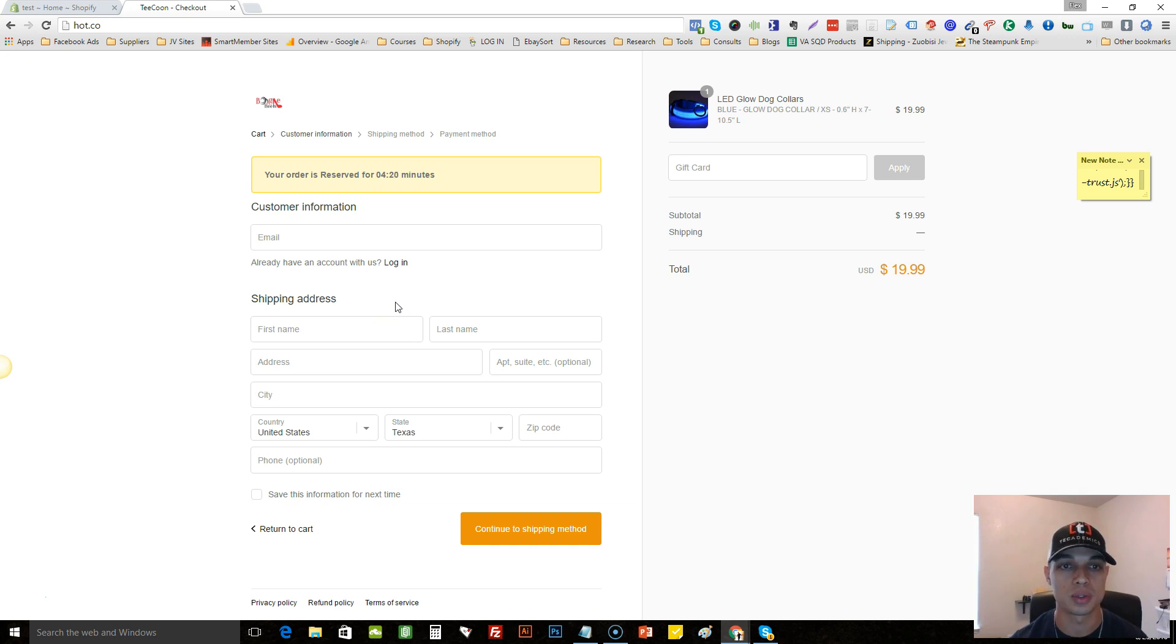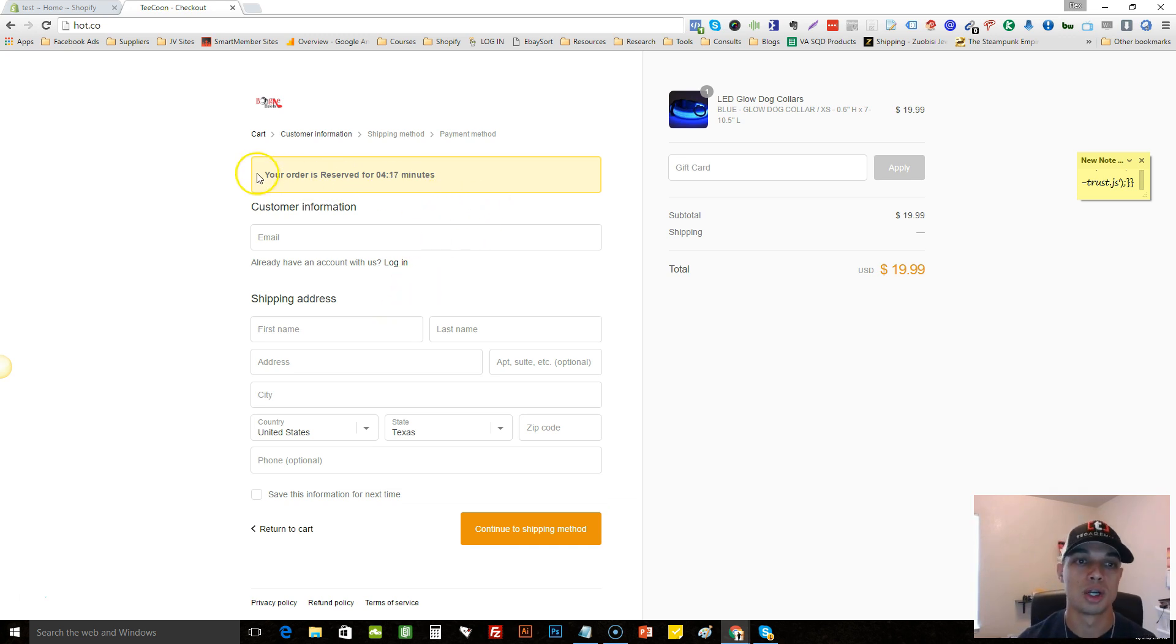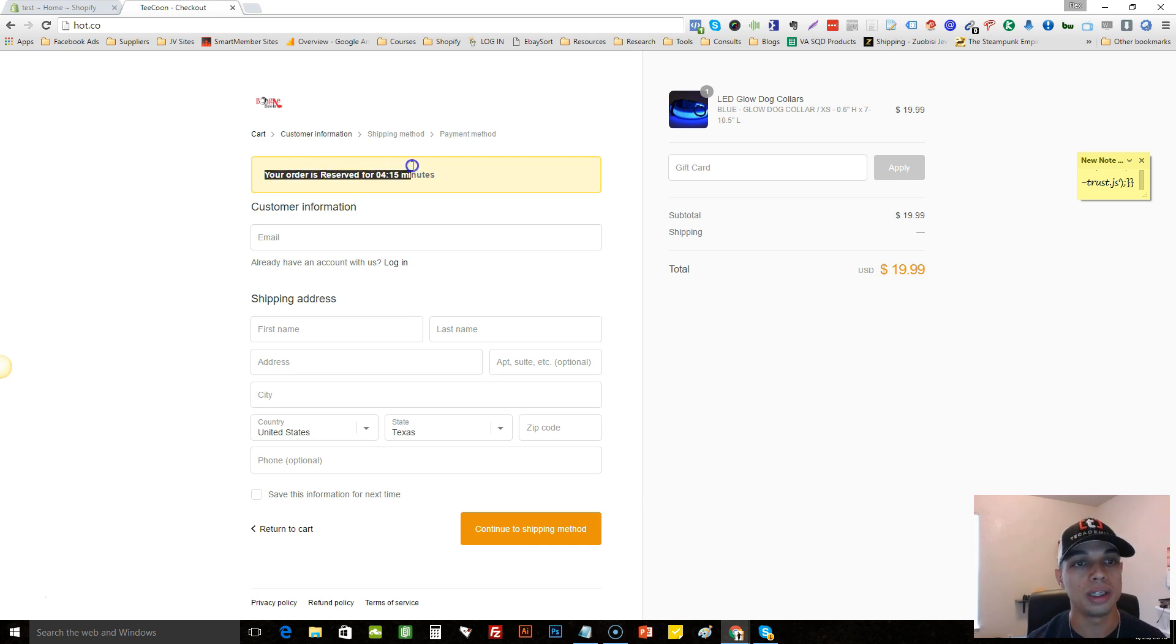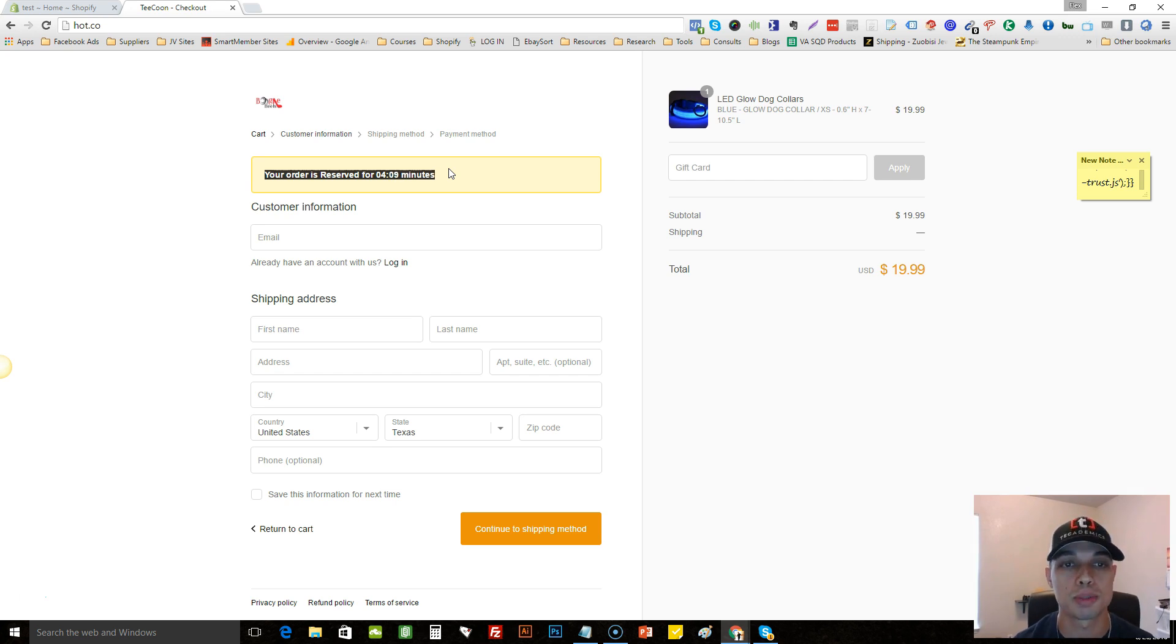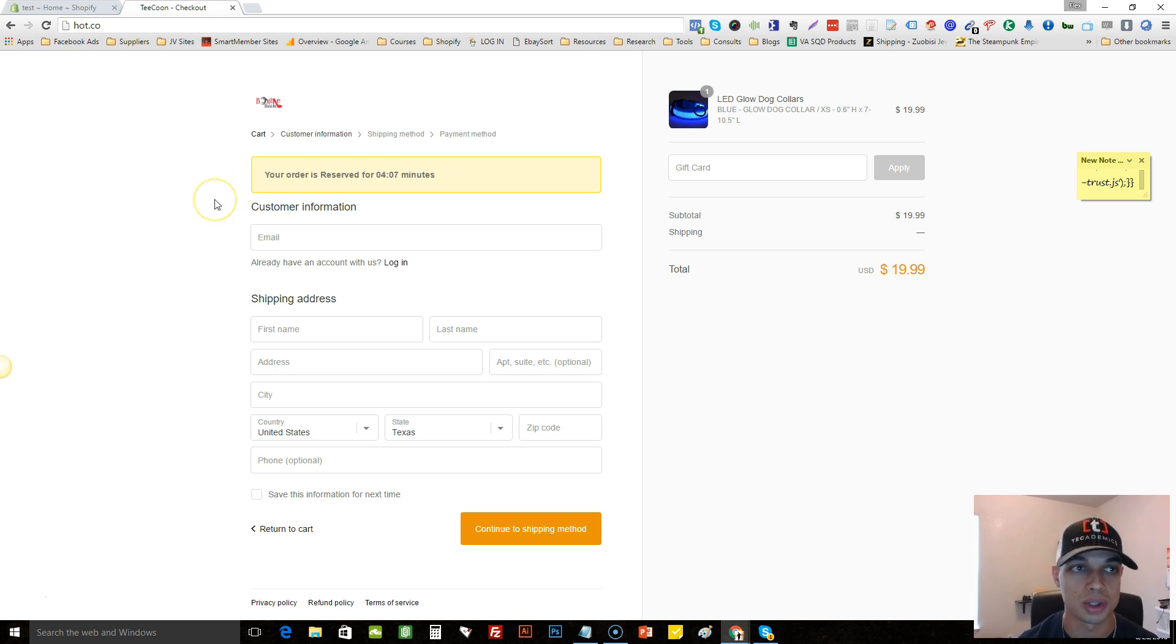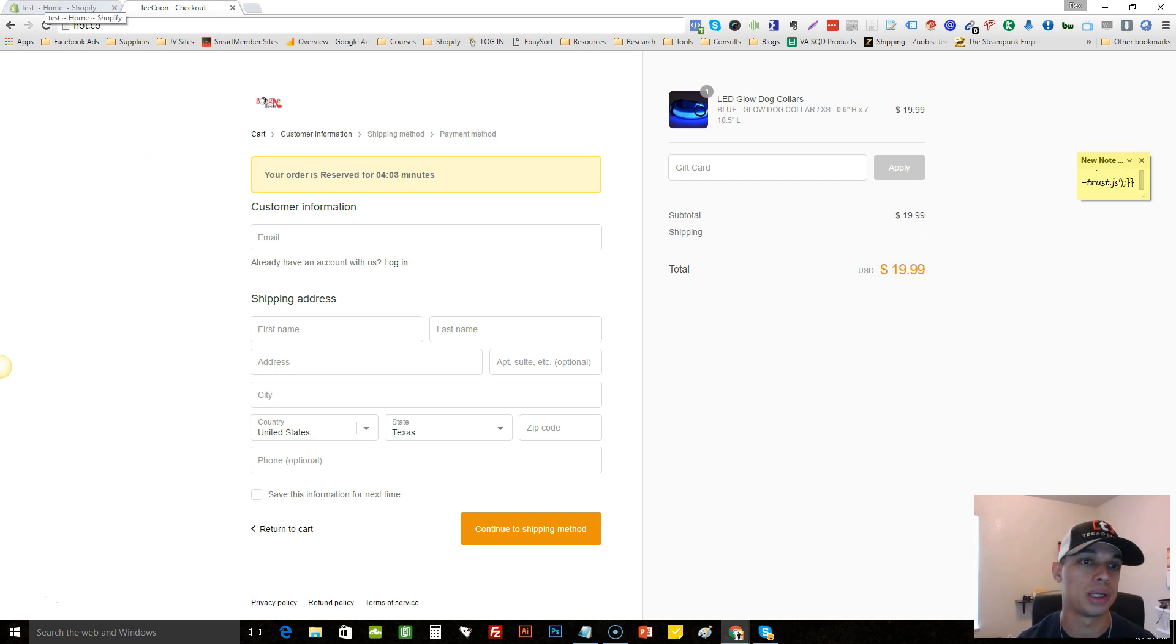Until recently you could only put this timer on the checkout page like this if you had the Shopify Plus plan, which is like two thousand dollars a month. But there's a hack here that I want to share with you guys and I'll show you exactly how to do it.